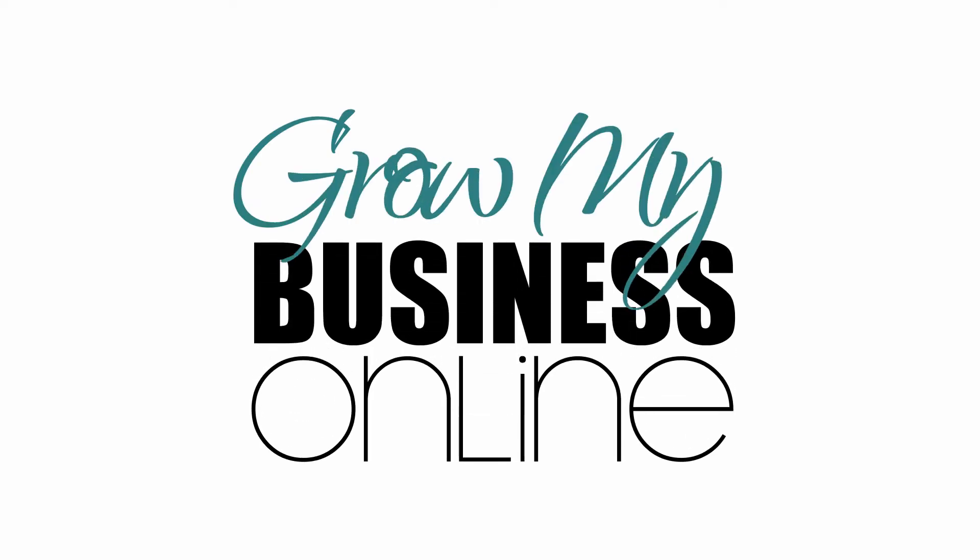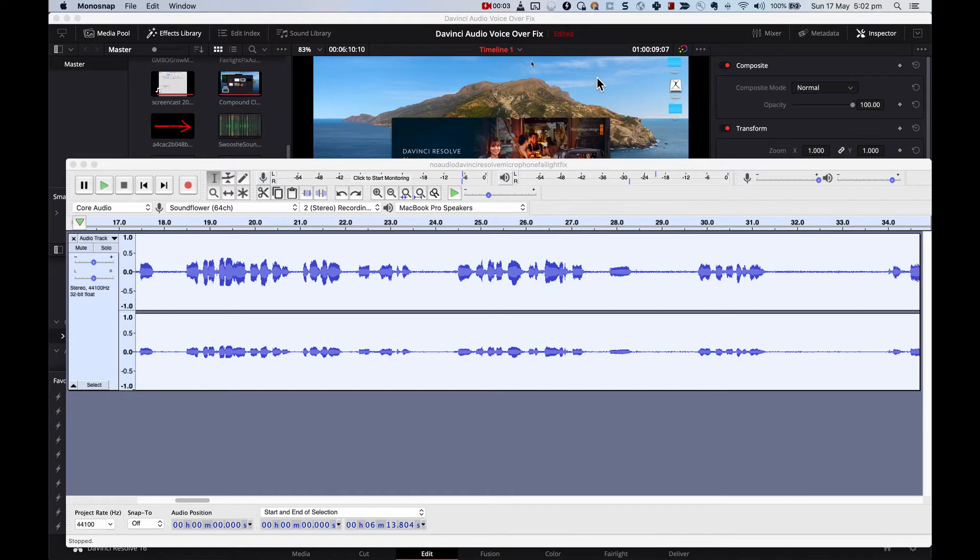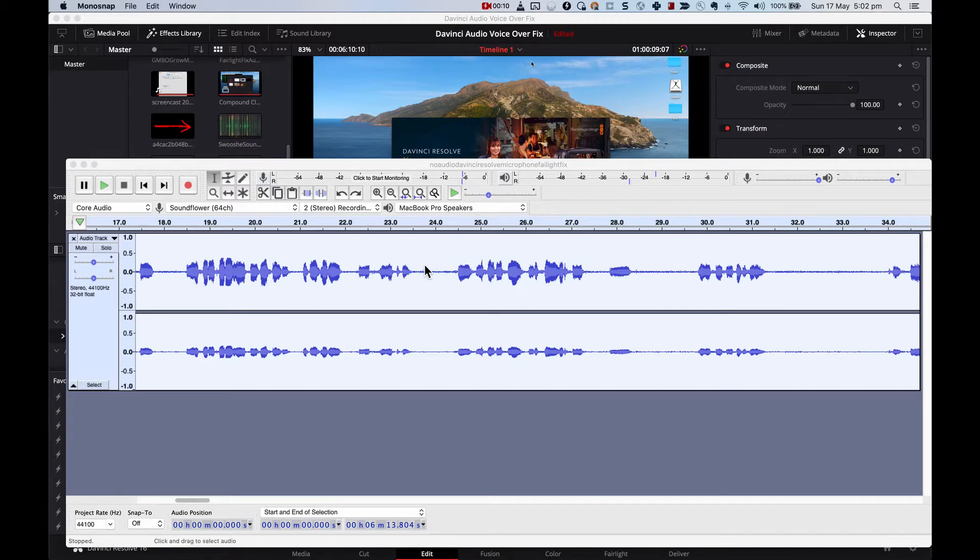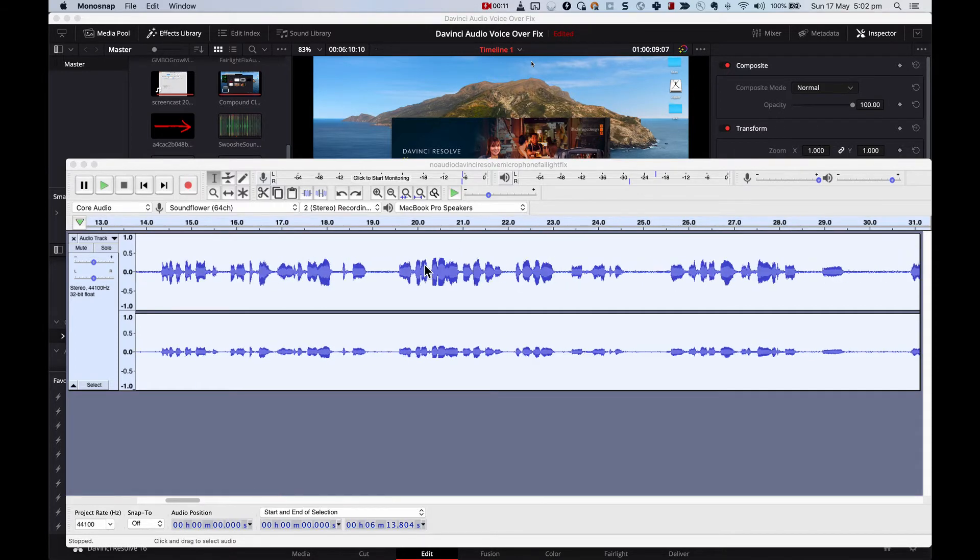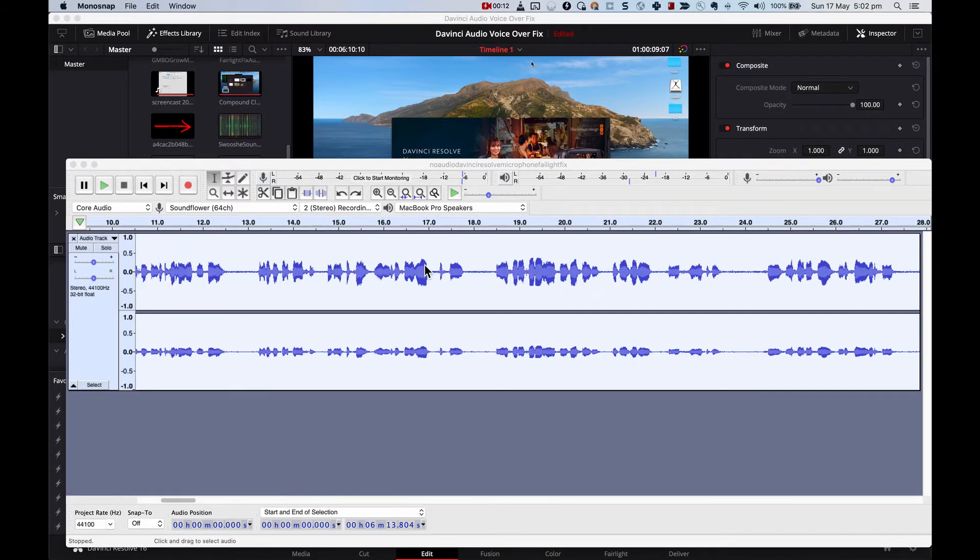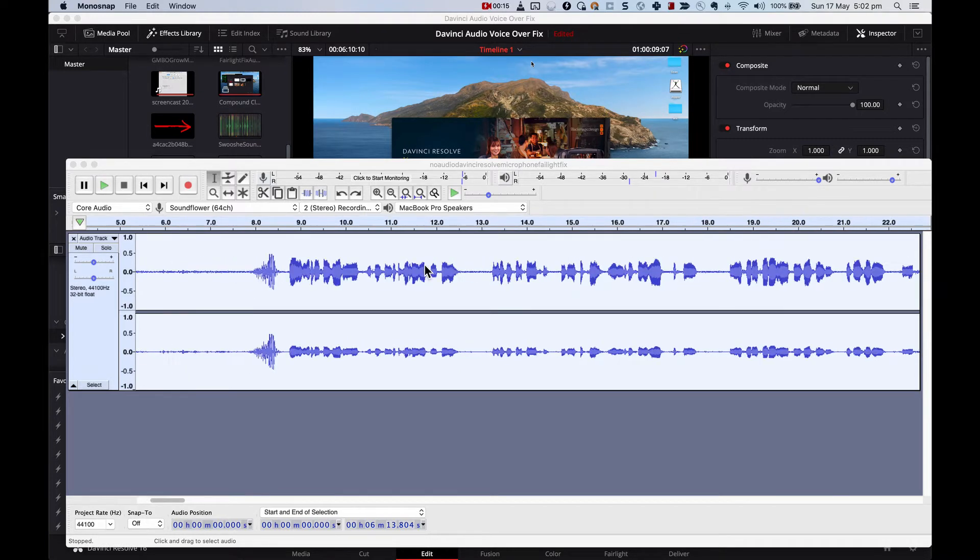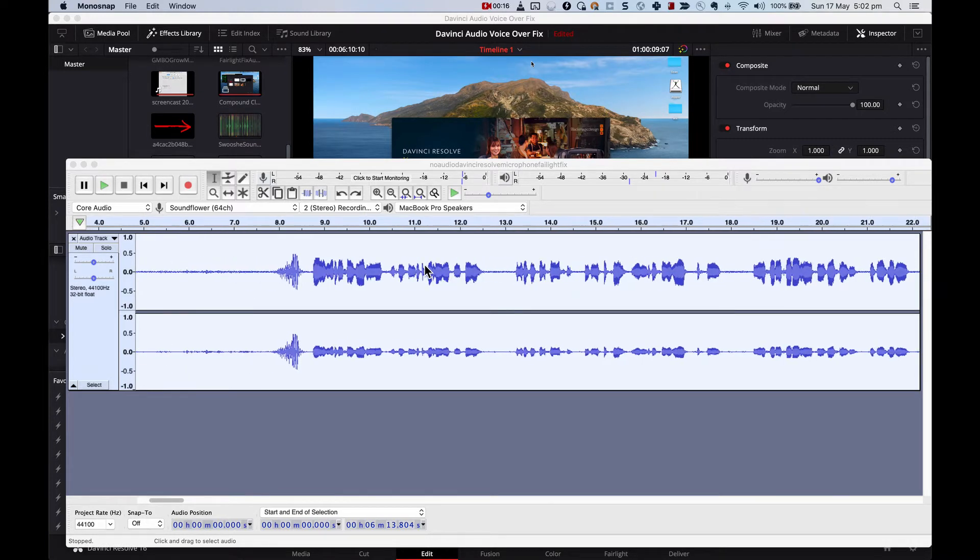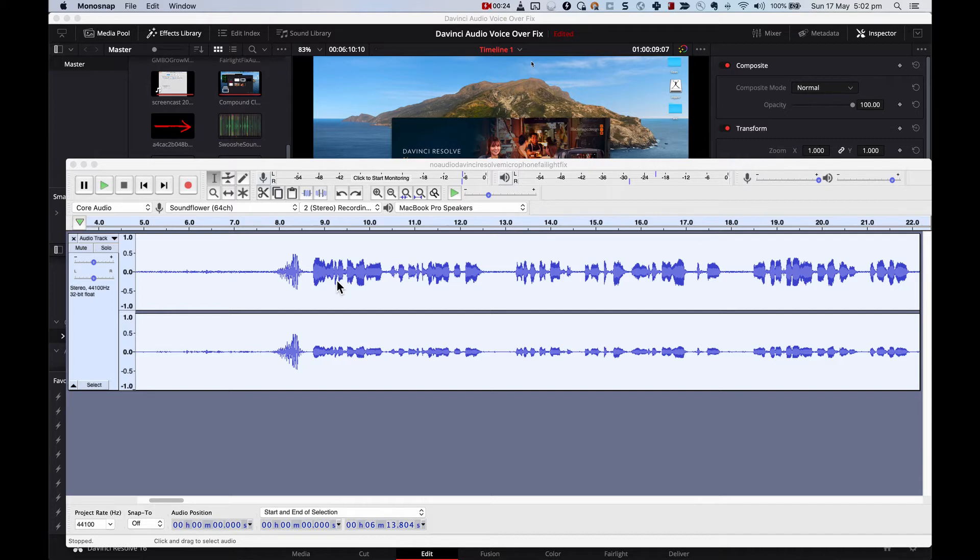Have you ever done an audio recording and then later played it back to find that it's just terribly distorted? It's very frustrating and it's something I've just done recently. The reason it's distorted is because my microphone was way too close to me and so the volume just couldn't handle it. It was all very static and distorted. So I'm just going to play this to show you what it's like and then I'm going to show you how to fix it.